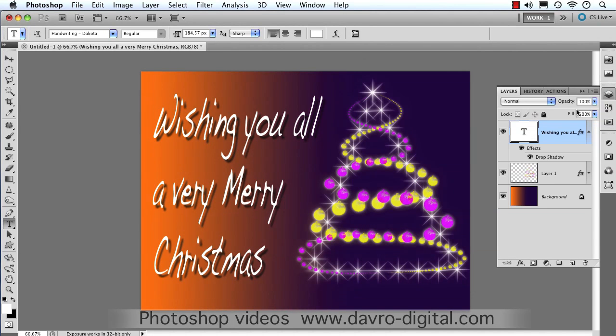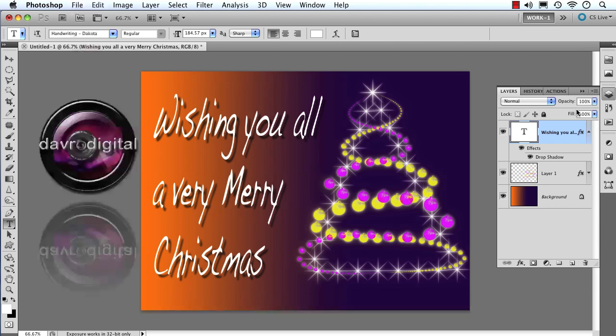Job done. There's our minimalistic Christmas tree effect using paths. This is wishing you all a very Merry Christmas. Thanks for viewing the video. And until the next time, it's happy imaging and take care.